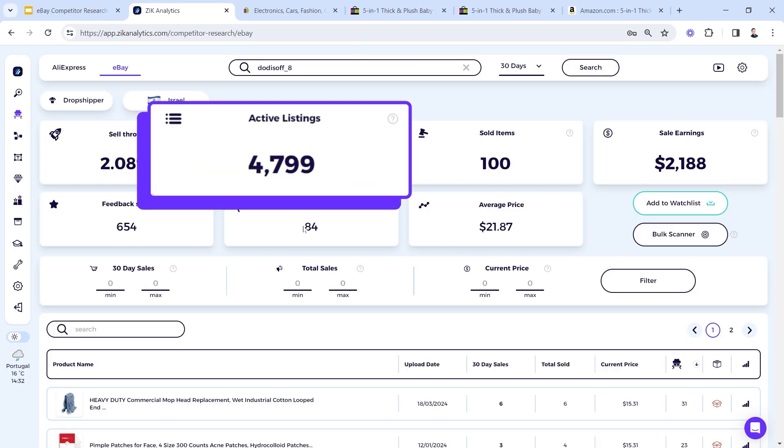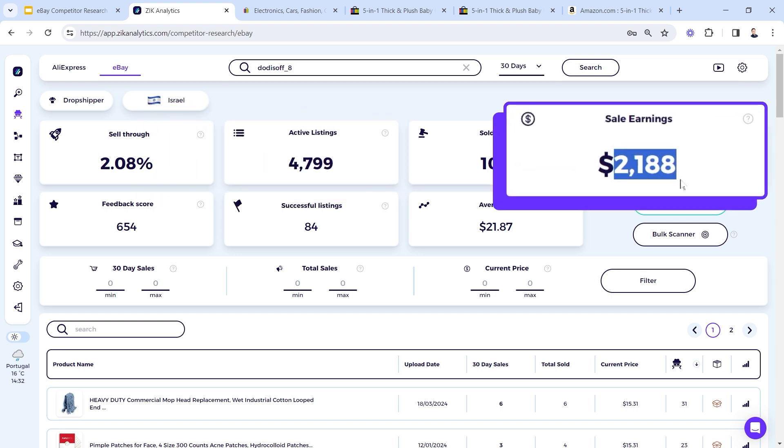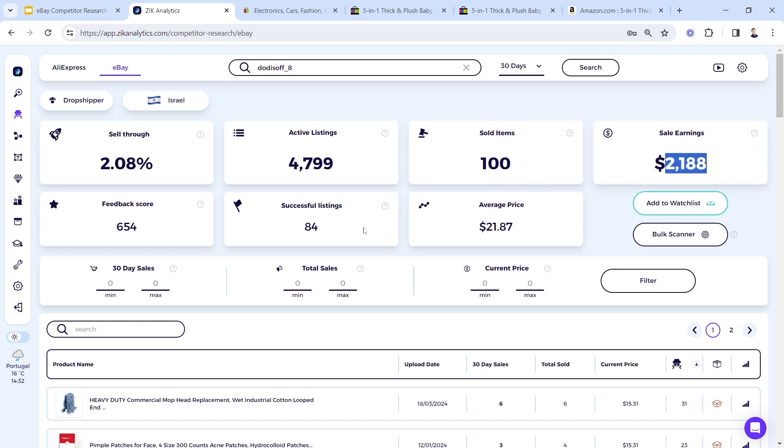And again, I found the seller with 4,799 active listings, $2,188 in revenue in the last 30 days, and so on. So far, these were two ways to use the first method to find eBay competitors, which start in eBay and end in Zik.